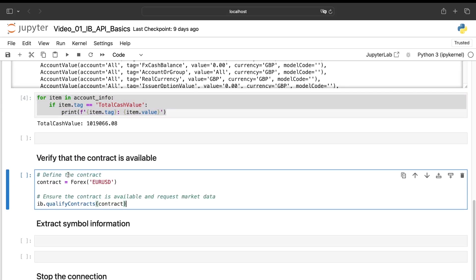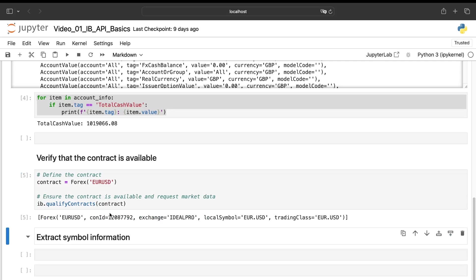Now, just before closing this video, I want to show you two important functions. First, the qualify contracts function to verify if the contract we put there is available or not. So here, as we can see, it's the case because we have the whole description of this contract.